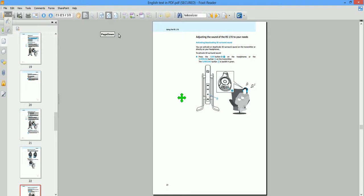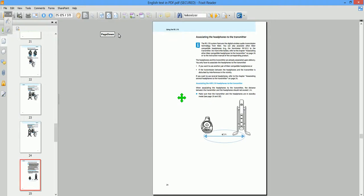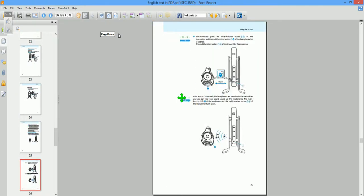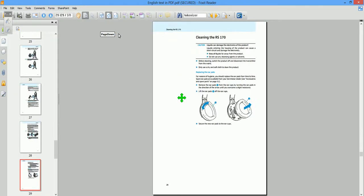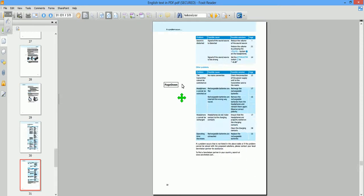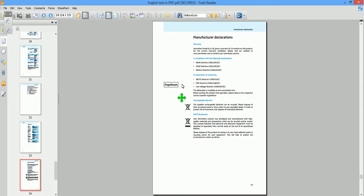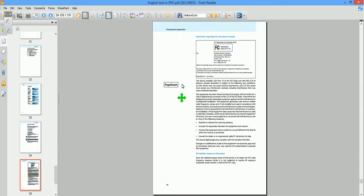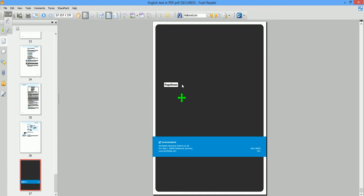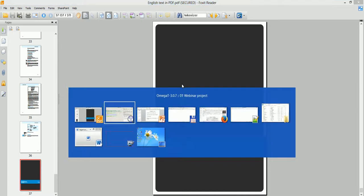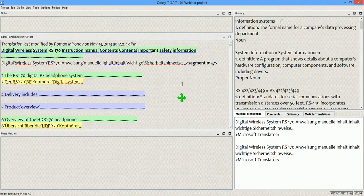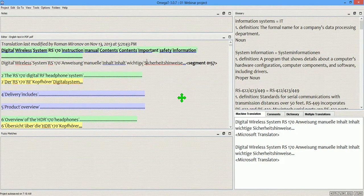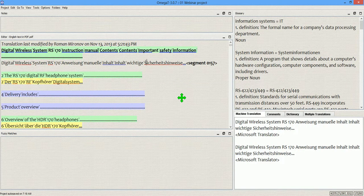Okay, so this is a formatted PDF with editable text. That means I can select it. OmegaT recognizes this text and shows it in the editor pane.